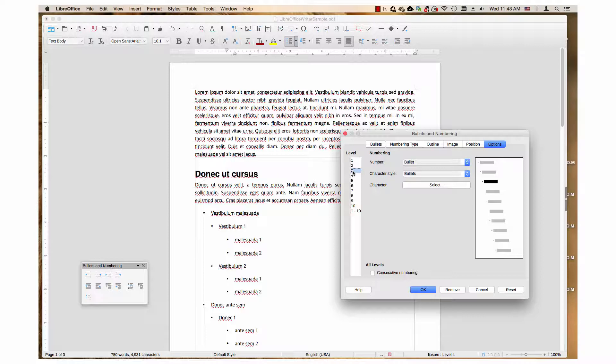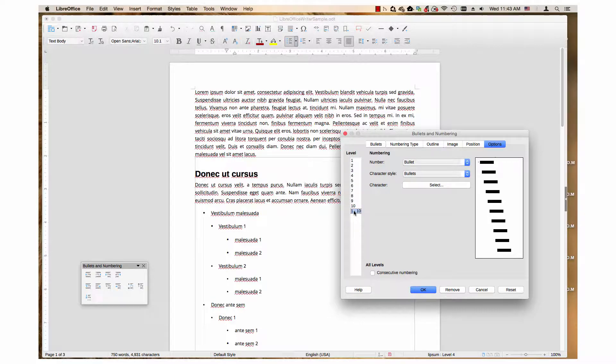There can be up to ten levels in a list. If all the levels need to have the same graphic, choose one through ten.